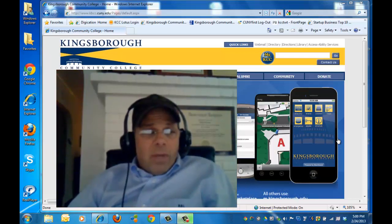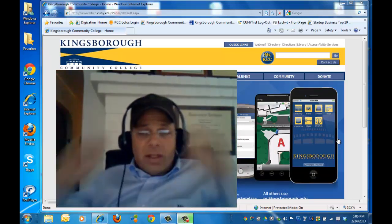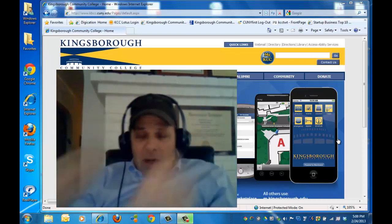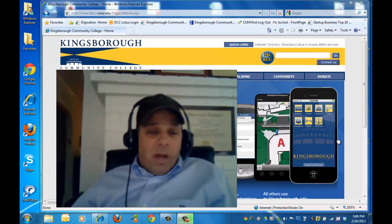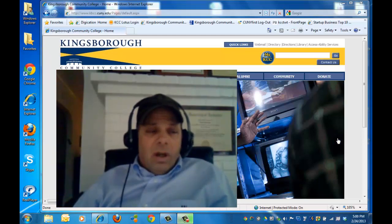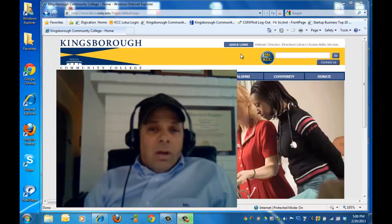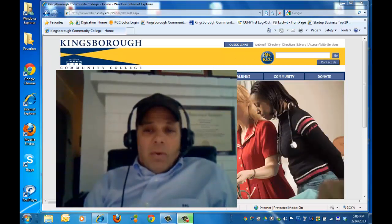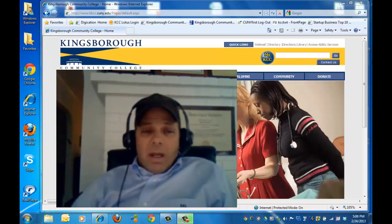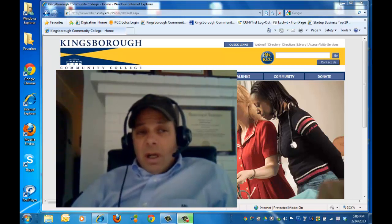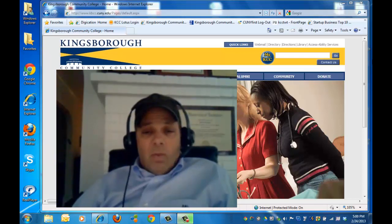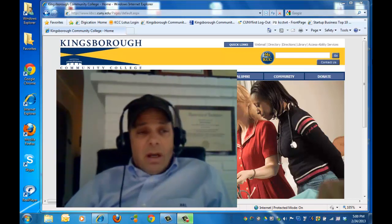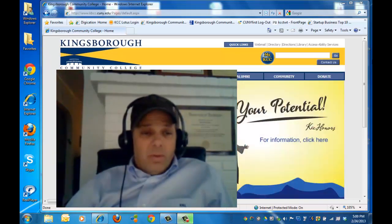I'm putting this up so that you can have a better idea of how to access Blackboard from your computer and what you need to know about Blackboard. The first thing to know about Blackboard is that it behaves differently depending on what browser you use.